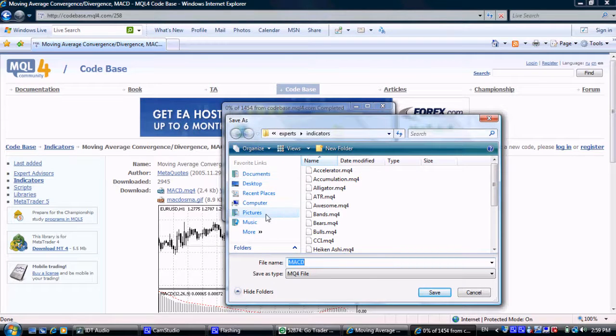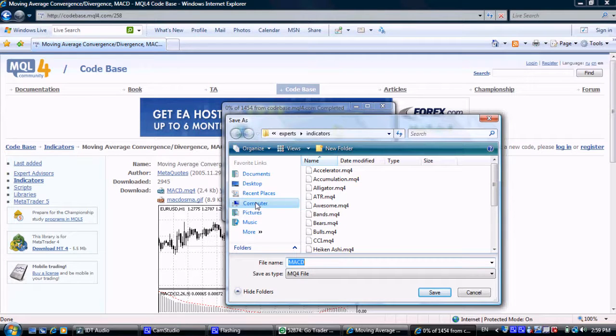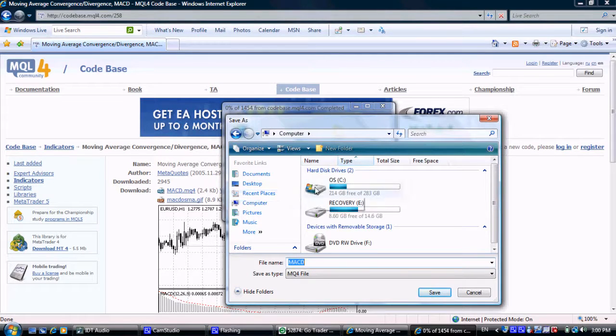In the window, ensure you save the file in the correct location. The default location, unless you have installed MetaTrader otherwise,